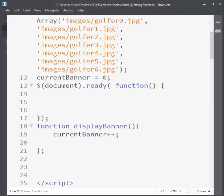As it increases by one each time, we need to check if we're at the end of the array. If we are, we need it to go back to zero. We'll use a simple if statement: we check the variable against banners.length — the dot-length property tells us how many items are in the array. If currentBanner matches banners.length, the curly braces reassign currentBanner back to zero.